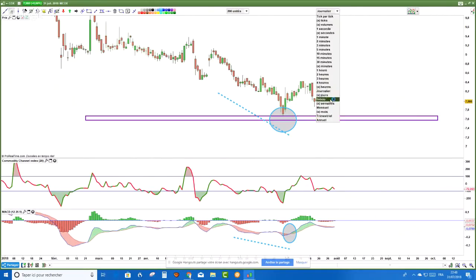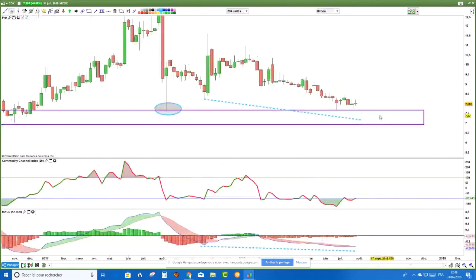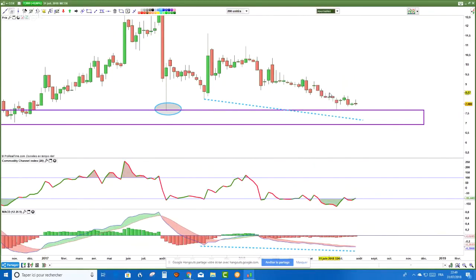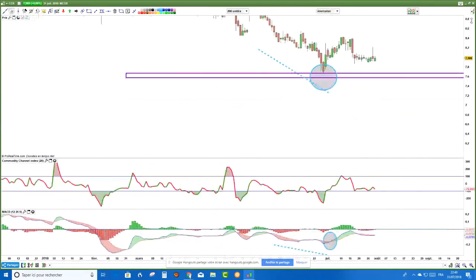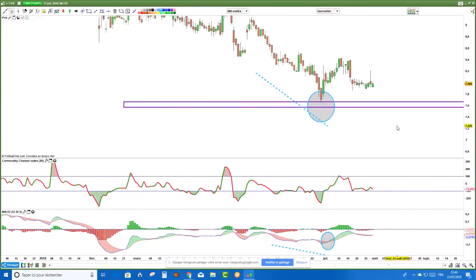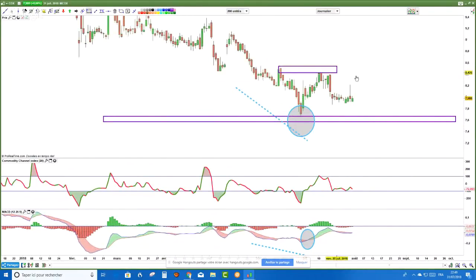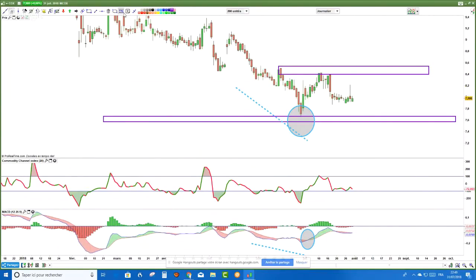En données journalières, j'achète pas non plus parce qu'on n'est pas sur un support. On a des résistances bien réelles. Acheter maintenant pour faire du 5%, alors qu'on risque derrière de descendre de 5% aussi, ça m'intéresse pas. Je ne suis pas acheteur sur Nicox à ces prix-là. Je vais attendre qu'on revienne sur la zone des 7 vers du 6 et voir ce qui se passe.